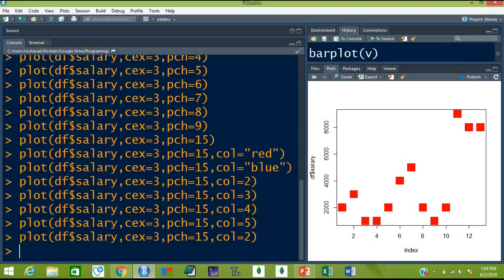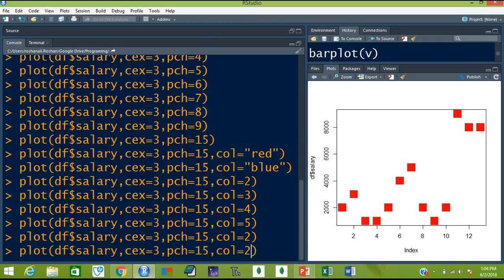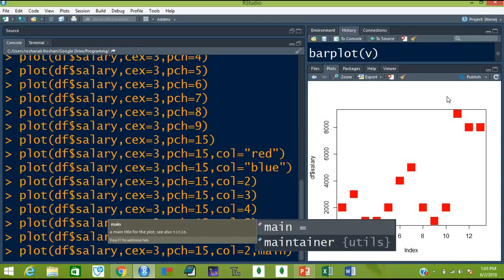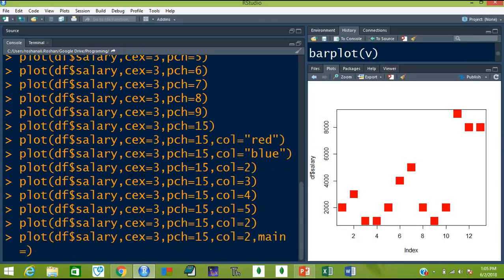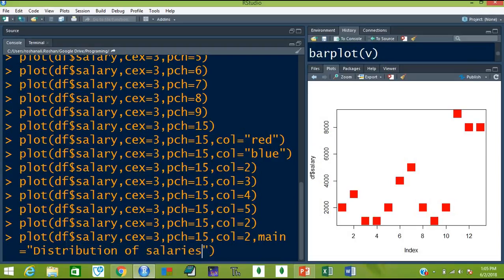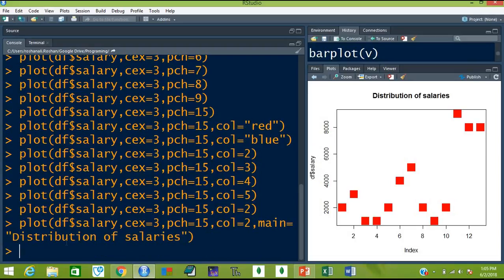What if you want to give a title to the plot? For the title we use another optional argument main. So main is equal to — inside the quotation marks type the title. Distribution of salaries. Hit enter and this title will appear on the top of this plot.